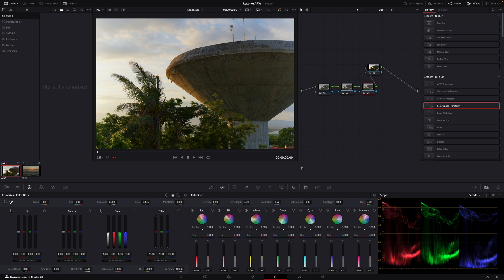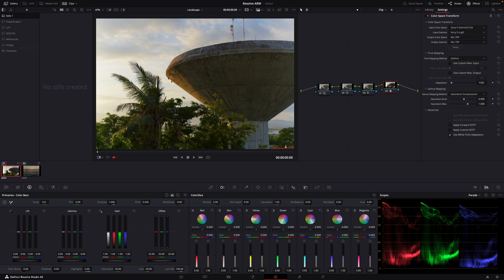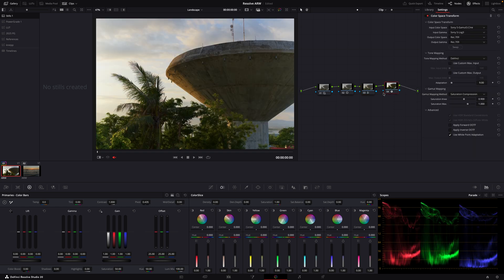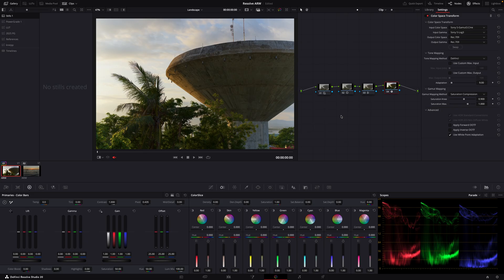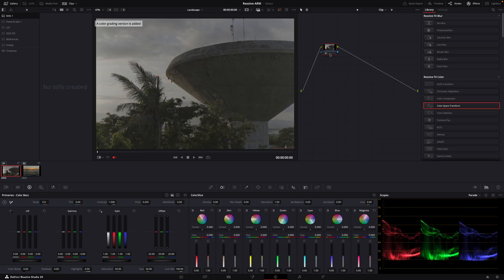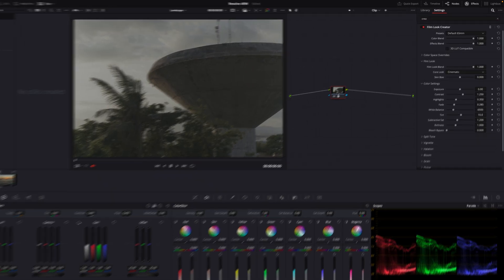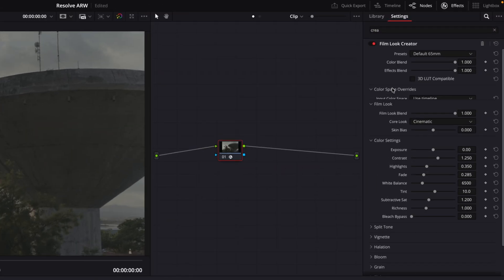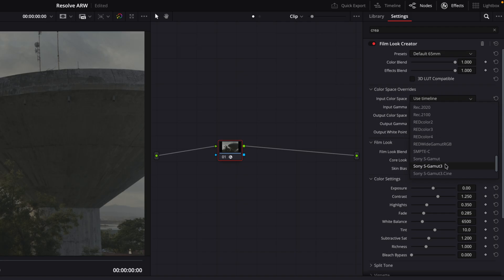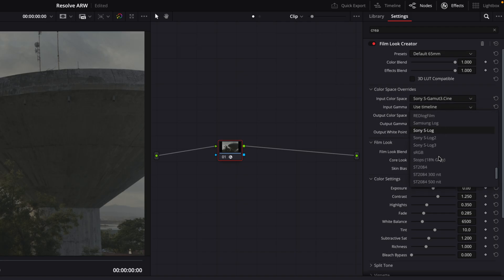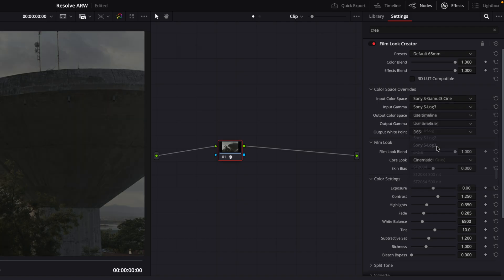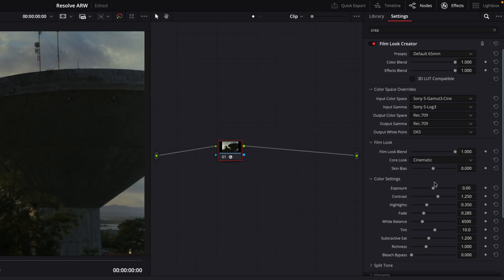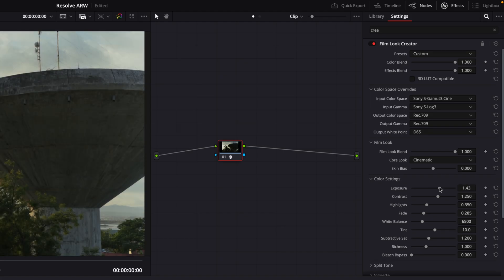Yeah this is just a super quick pretty neutral look. Another super easy way would be to use only the film look creator, basically one node. Again as color space input we choose S-Log3 and S-Gamut3.Cine and choose rec 709 as outputs like this. Now we can adjust exposure here.